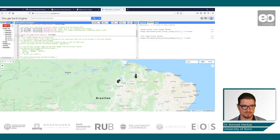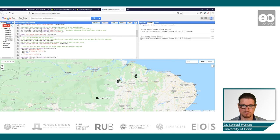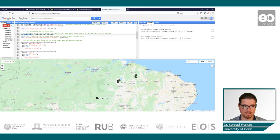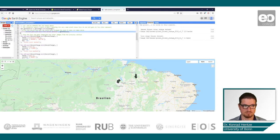Let's go back to our script where we have now looked at one of the images - in this case, loss from the dataset. We use `.and()` to combine two bands and create a new variable called gain_and_loss. We then print this variable to the console on the right to see what we actually did.